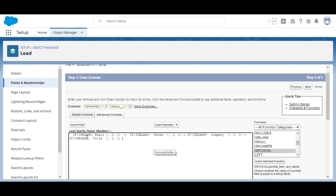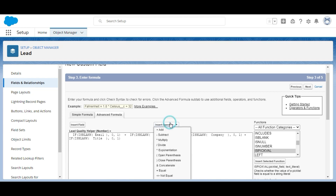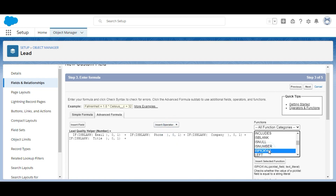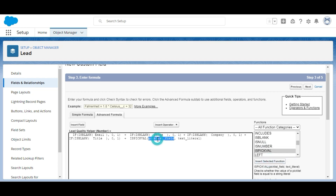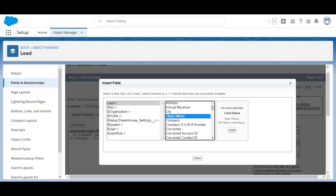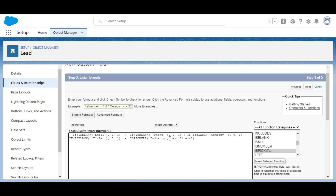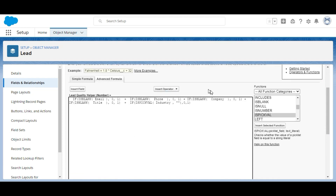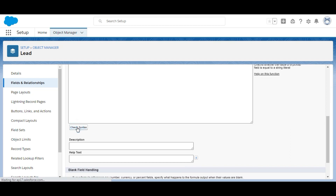Industry is a picklist value, so finding whether it is blank is handled differently. Instead of ISBLANK, we use ISPICKVAL. The function checks whether the Industry picklist contains any value. If it does not, we return 0; otherwise we return 1, and we wrap it with the IF function. Now the formula checks all five fields — Email, Phone, Company, Title, and Industry — and we are ready to check the syntax.